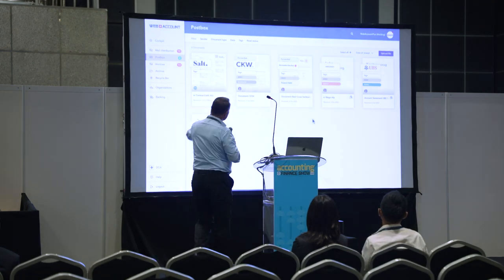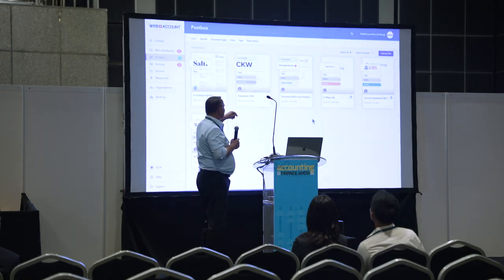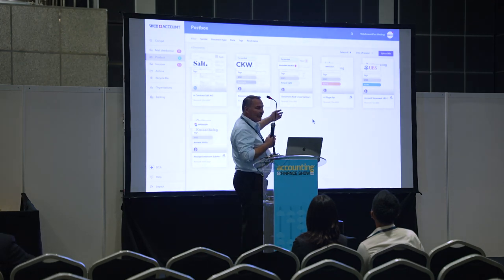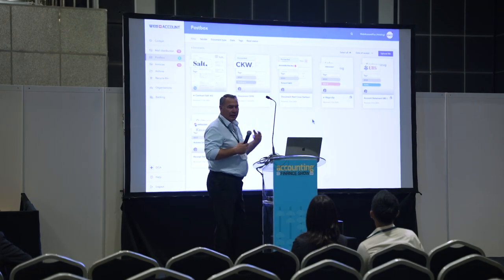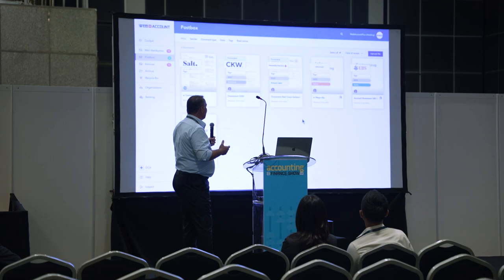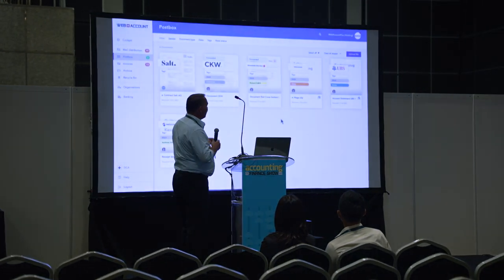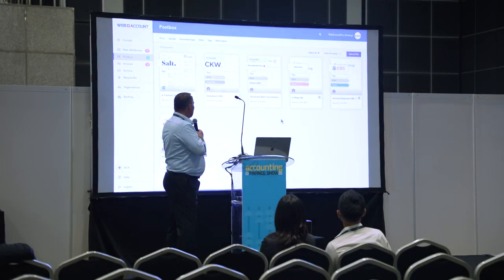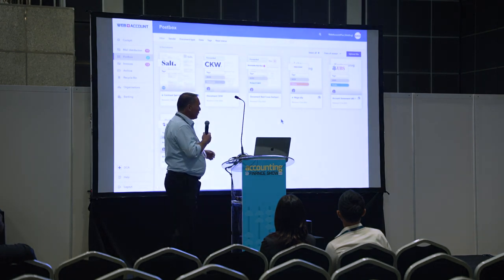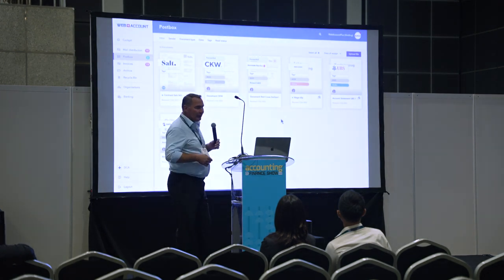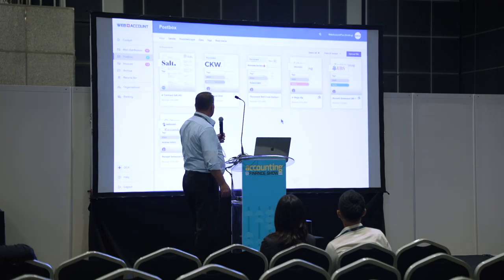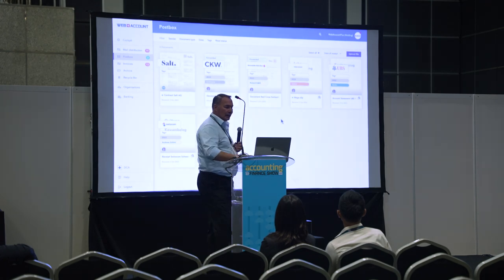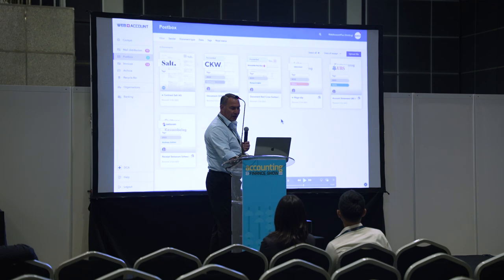The documents have already been tagged based on certain content: from whom they came — because of address matching in the application's database — and also to whom they should be distributed, like Roland Steli for example, whether it's a salary document or a bank statement. These are already predefined tags, so they can be used afterwards for searching documents.